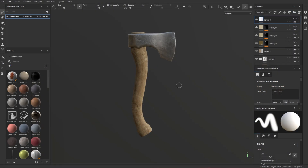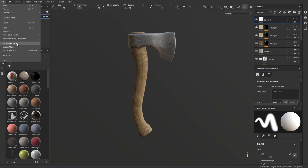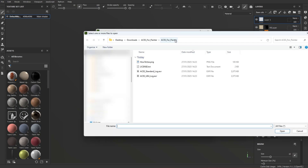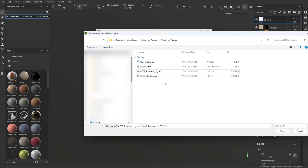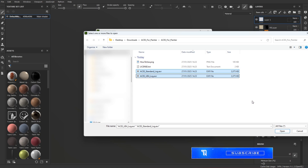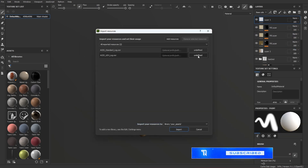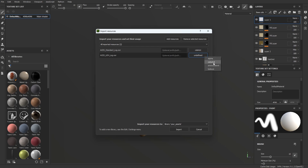Once you have downloaded the files and extracted them from the zip file, open Adobe Substance Painter, then go to File, Import Resources, Add Resources, find where you downloaded the file to, open it up, and import both the Standard LUT and the UE4 LUT. Now don't worry that it says UE4 — it also works on Unreal Engine 5. Select Color LUT for both of these and import them. I'm not going to do this as I've already got the files imported, so I'll press cancel.